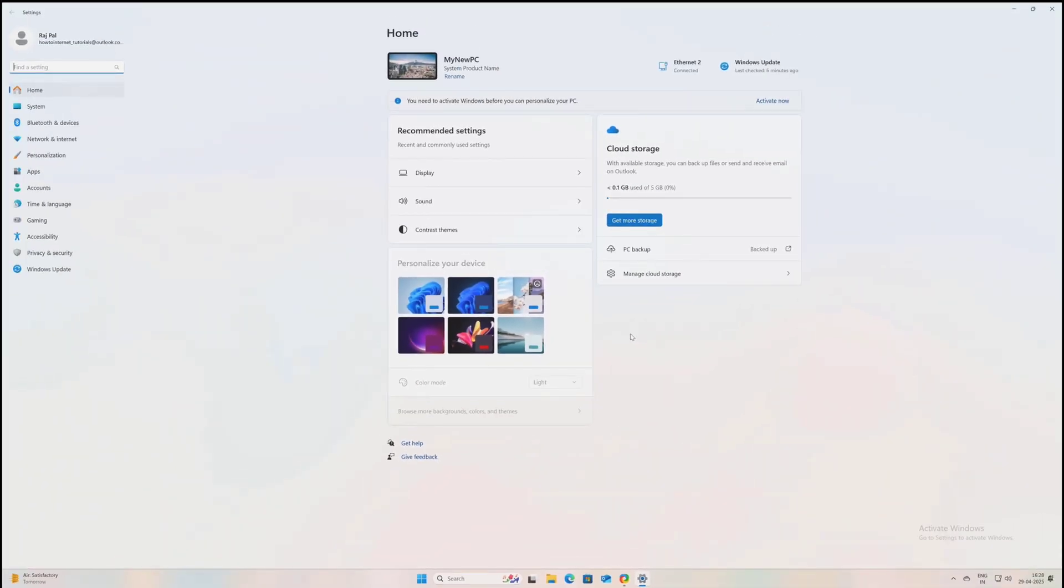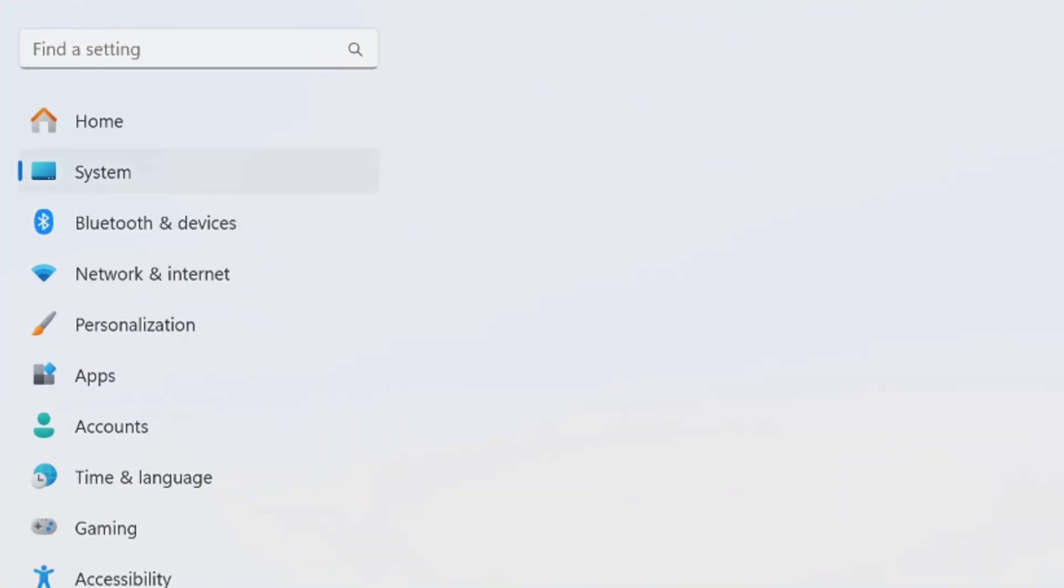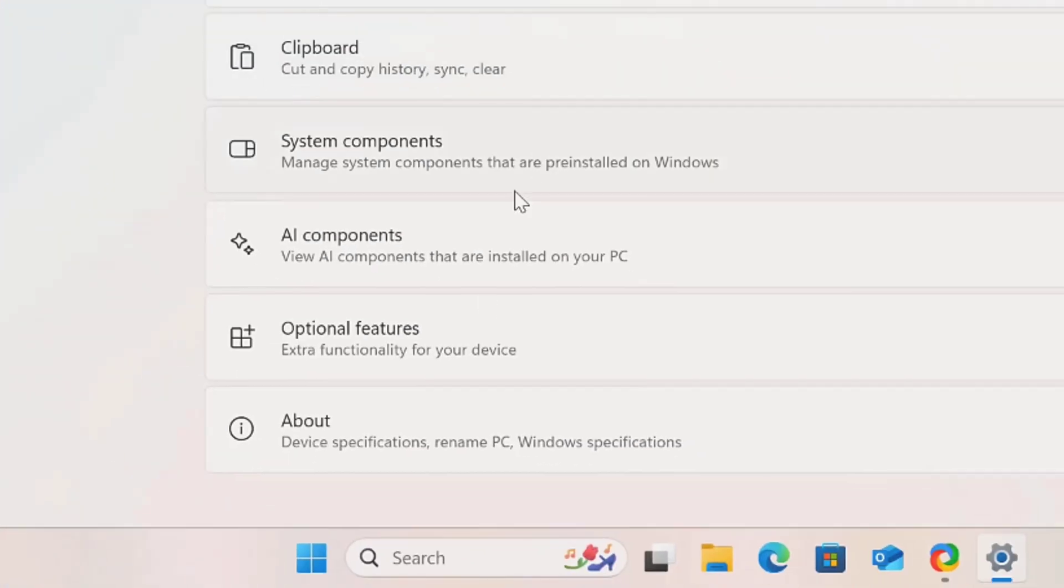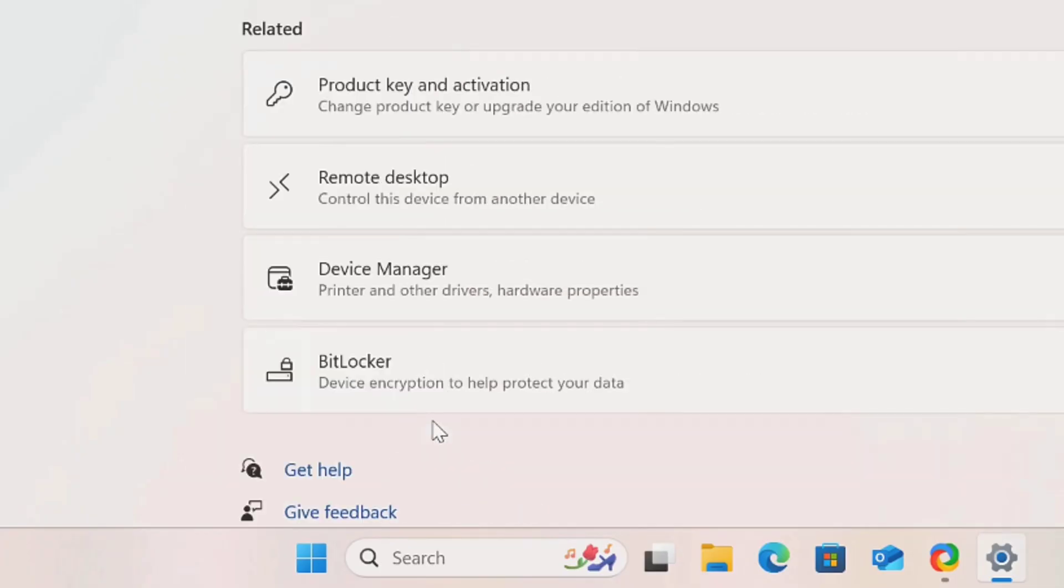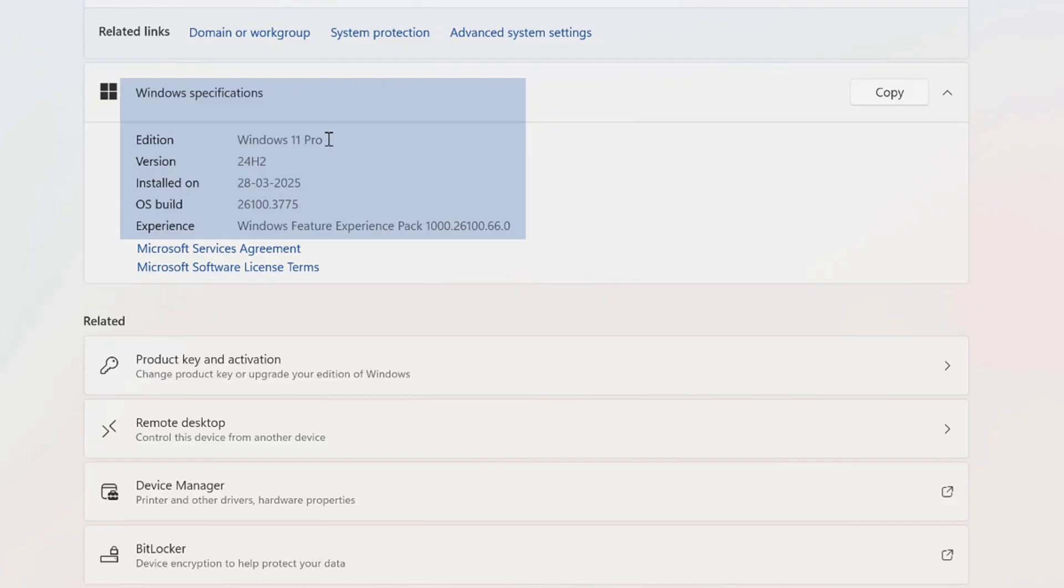Now here you have to go to settings. Now before activating Windows you have to know what version of Windows your PC is currently running on. So here on the left section click on settings and scroll down to bottom and go to about section.